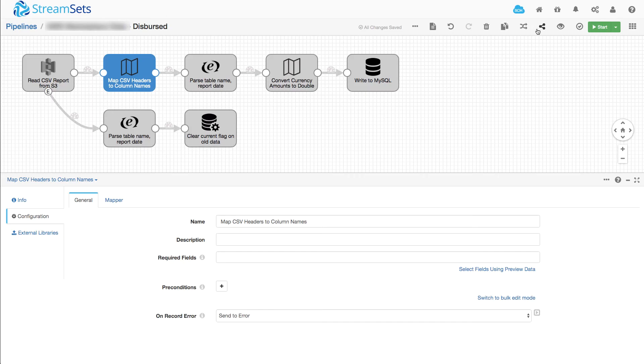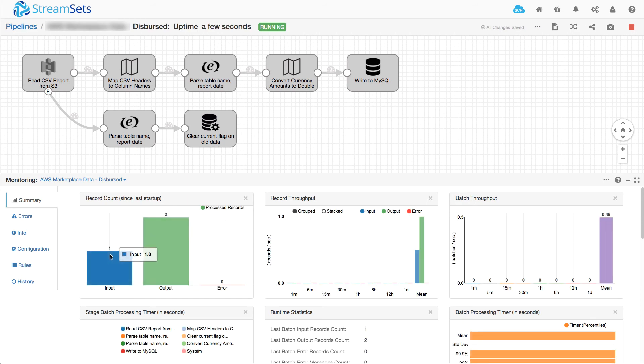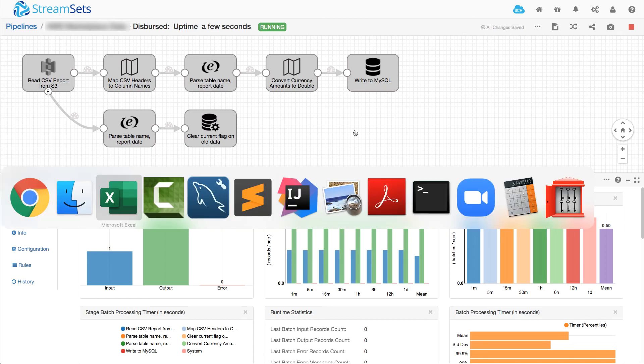And if we run the pipeline now, we should see that it processes that new file, which written data to MySQL.